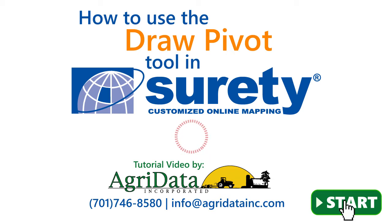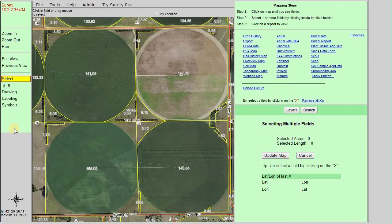In this tutorial video we will be demonstrating how to use the Draw Pivot tool within the Surety Customize Online Mapping program. The Draw Pivot tool has a couple different functions. In its most basic form it will draw a circular polygon on the Surety interface and calculate the acres of it. You can also use it to draw a circular polygon that has portions cut out, such as pie pieces, half, or quarters. The third function is to cut out an already drawn polygon using the Draw Pivot tool. This is useful for determining acres of the corners in a quarter section, as well as when you are wanting to draw multiple pivots next to each other without overlapping them.